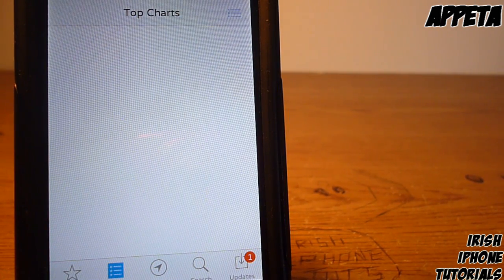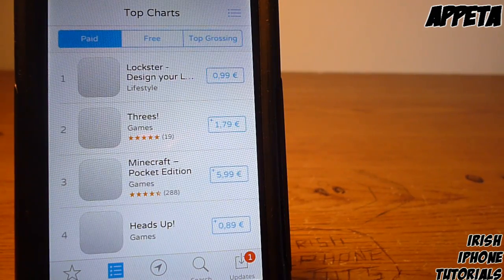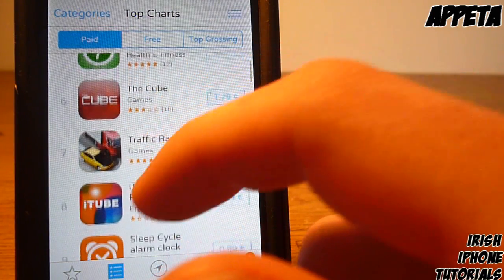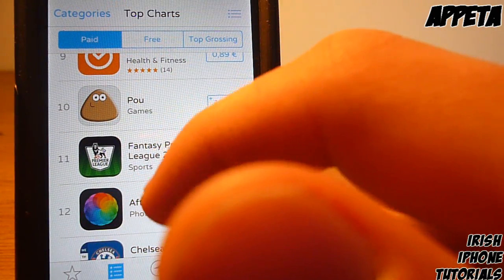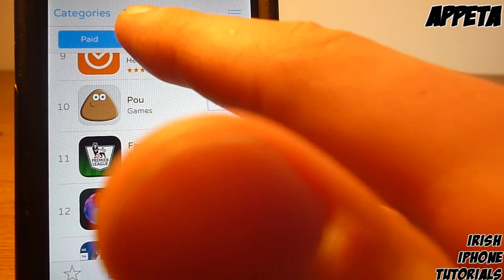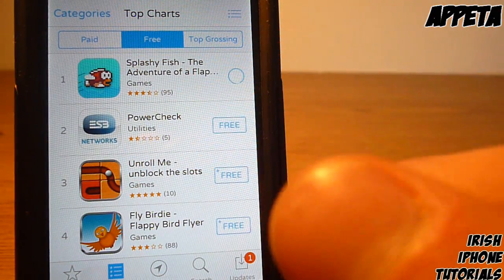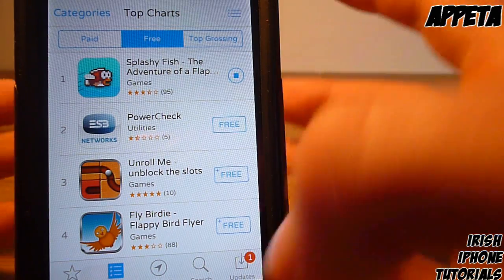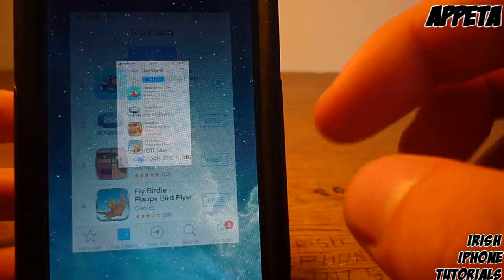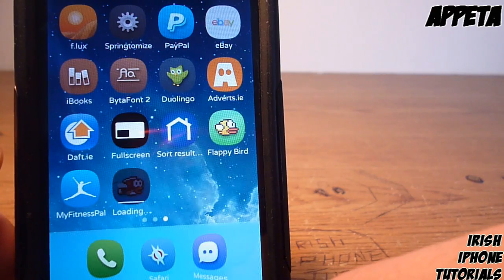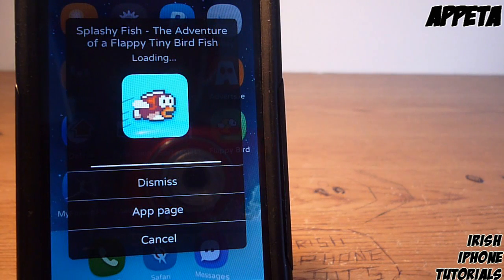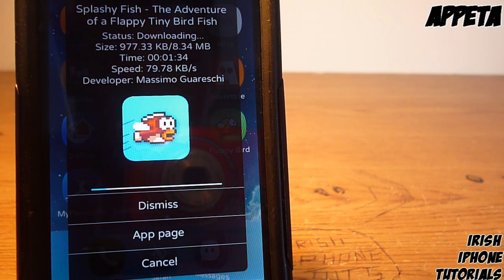It integrates itself into iOS, so I'll show you in a second. I'll go into free apps here and download something — Splashy Fish, not a rip-off of any game we know. So once I start downloading this, I need to put in a password. Now that's downloading. If I just double-tap on it, it'll come up with a pop-up box.